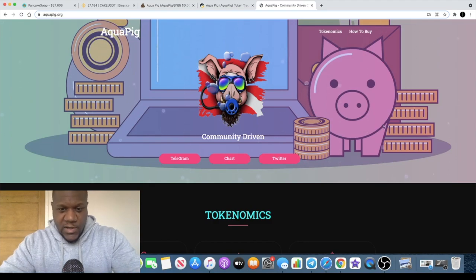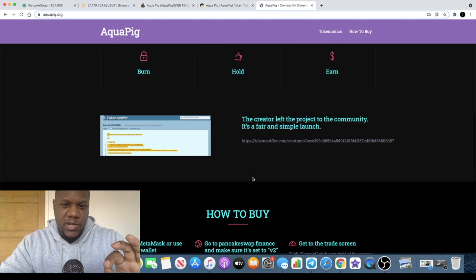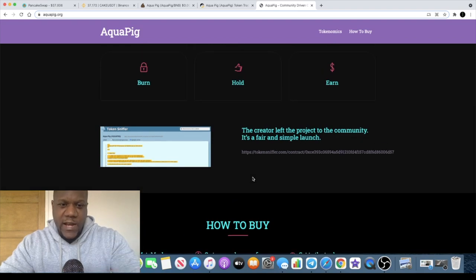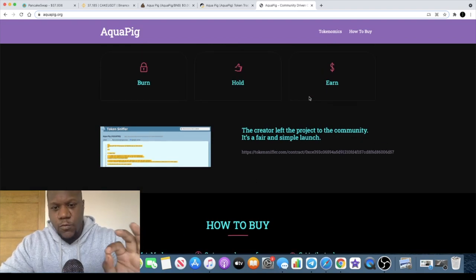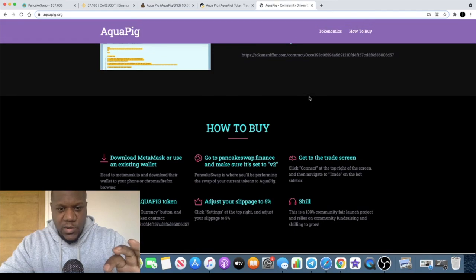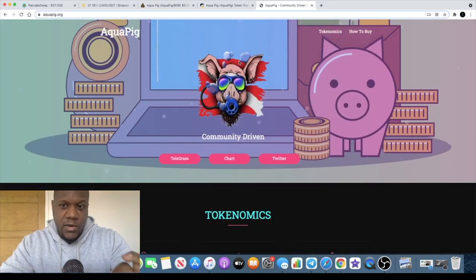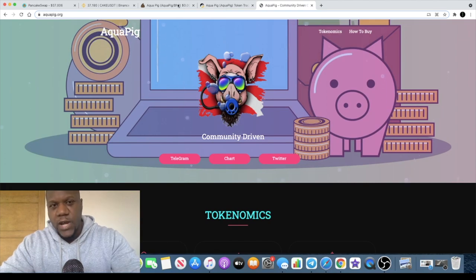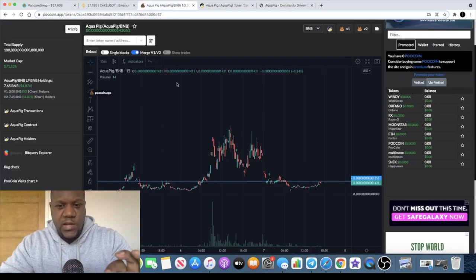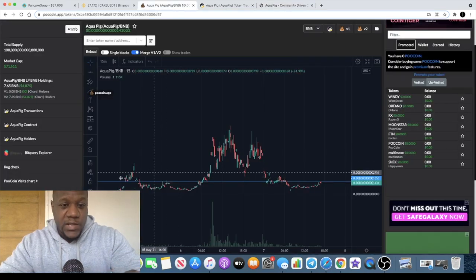It's a community driven project and the tokenomics are reflect. Just hold your tokens and you will earn on your tokens. You can go and check out the website, there's not much to it but there is a how to buy if you are new to crypto. Let's get straight into the chart.